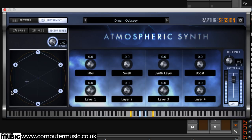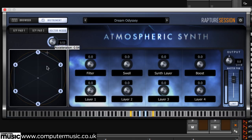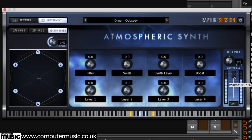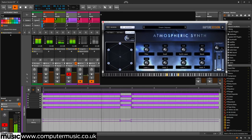Rapture Pro of course lets you get your hands on the elements themselves in great detail. At the right-hand end of the interface, the output section contains level and pan controls and an optional soft limiter for preventing clipping. If you like what you hear from Rapture Session, head over to the Cakewalk website and download the demo of its big brother, Rapture Pro.